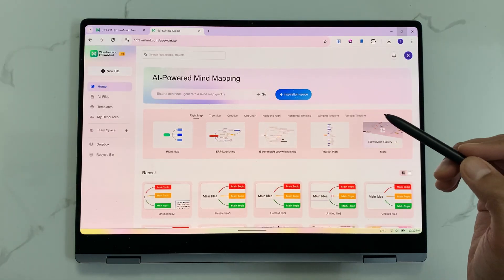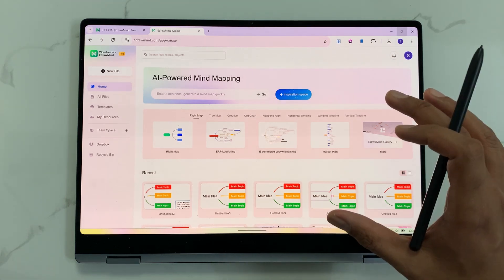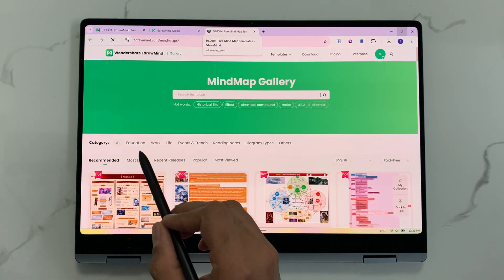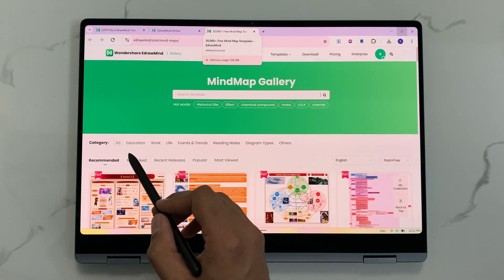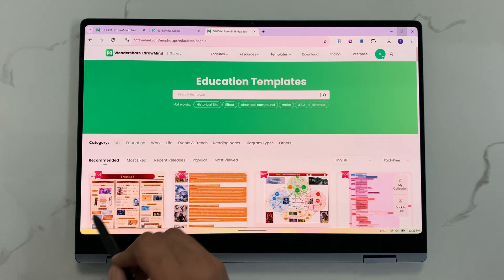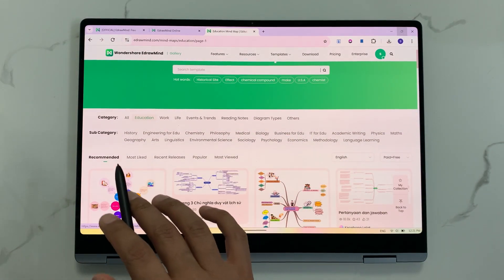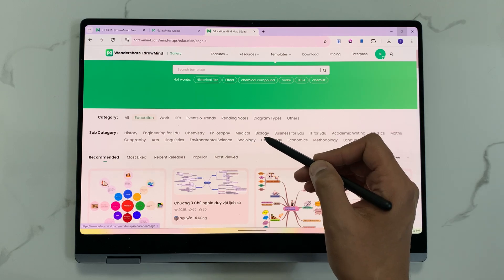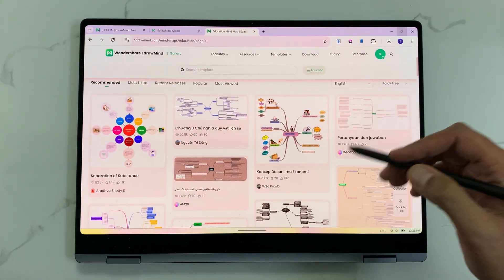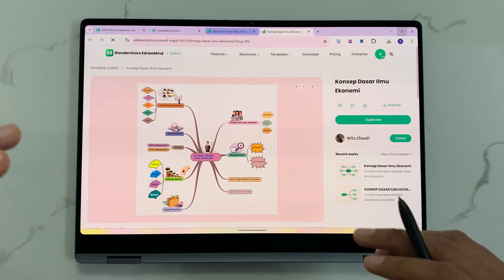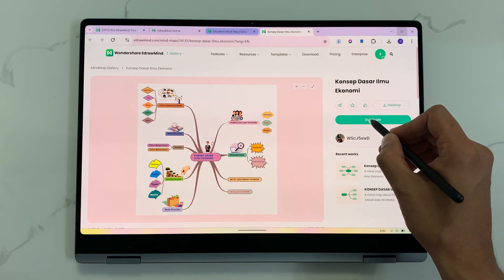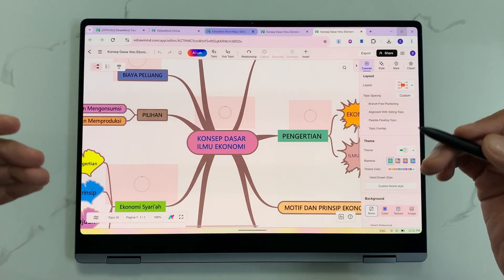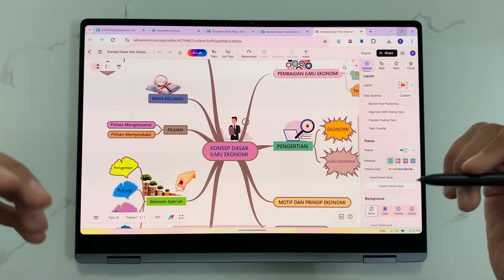The next feature is about templates. There are 15,000 plus templates available for different mind maps. The template gallery has templates categorized into sections like education, work, life, and reading notes. For example, under education, templates are sub-categorized into engineering, chemistry, philosophy, medical, biology and more. I select a template, duplicate it, and it opens a new canvas — I can then customize it according to my needs and export it.